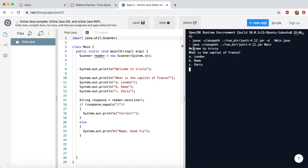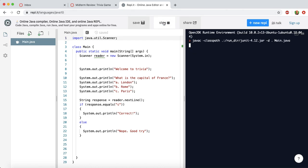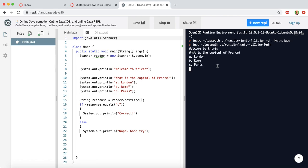And there it goes. So now it's working. It says, welcome to trivia, what is the capital of France? And if I put B for Rome, it says nope, good try. So let's rerun it and see if it works if I type in the correct response. So I'm going to try C for Paris. Paris is the capital of France. And it says correct. So it seems to be working.